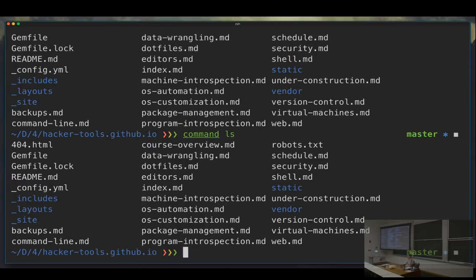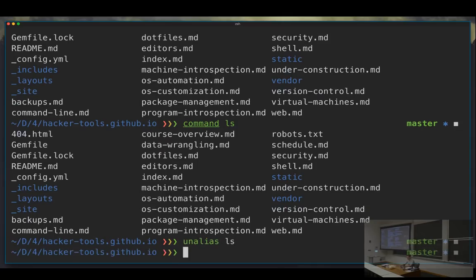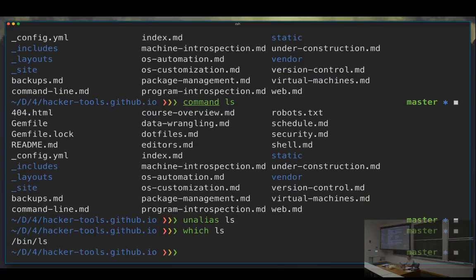If you want to permanently remove an alias, you can do `unalias ls`, and now if I ask `which ls`, it's literally `/bin/ls`. So far, so good?